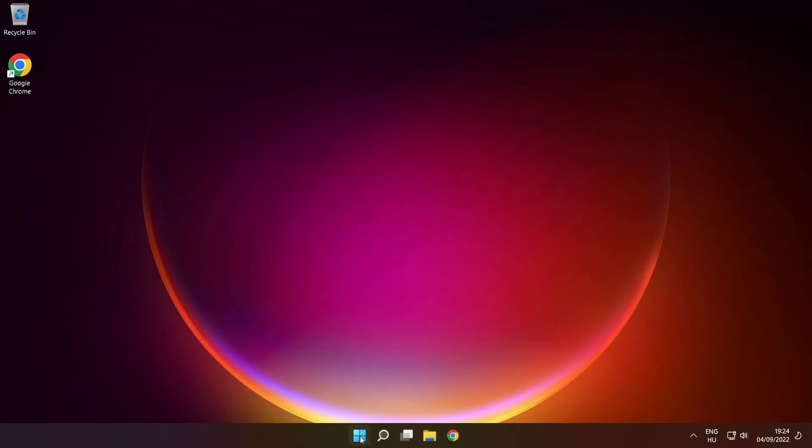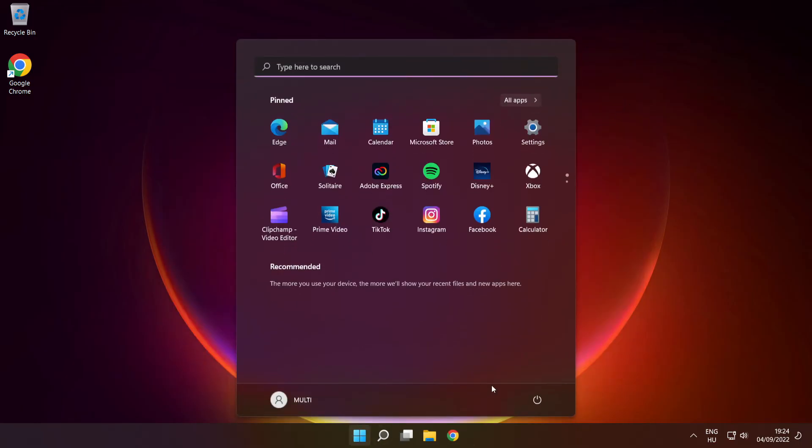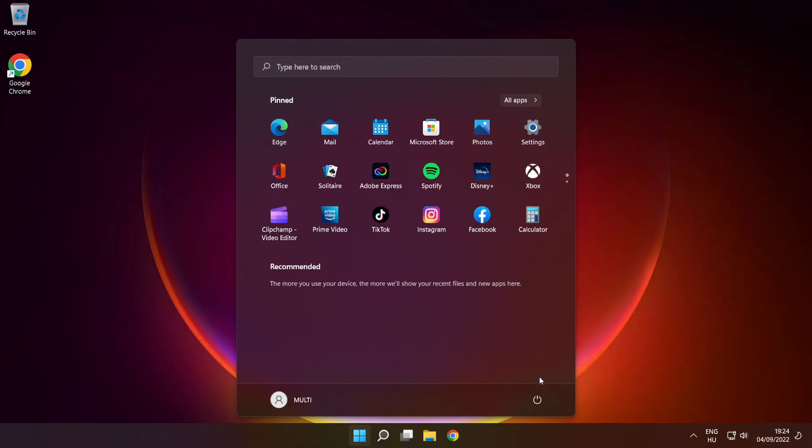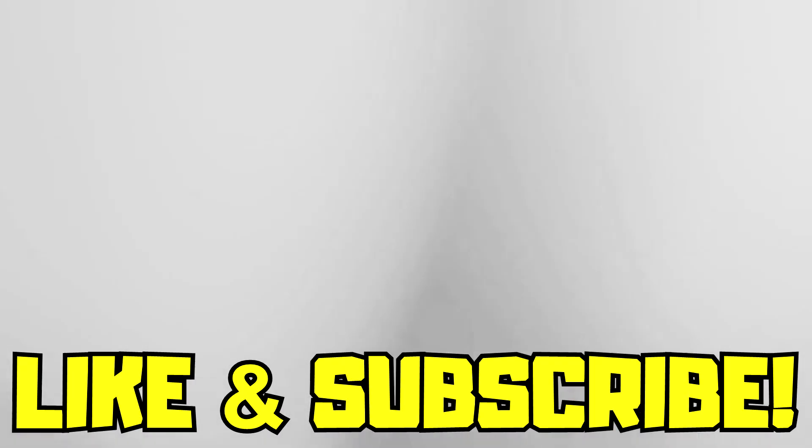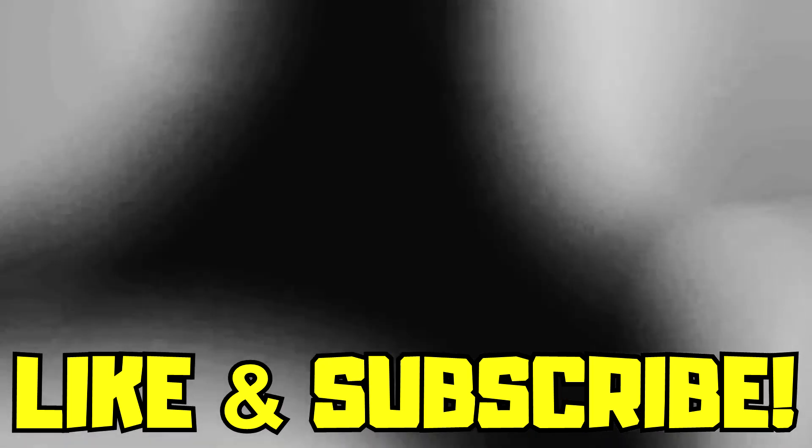Restart your PC. If that didn't work, disable your antivirus, reinstall the game, or reinstall Windows. Problem solved. Like and subscribe.